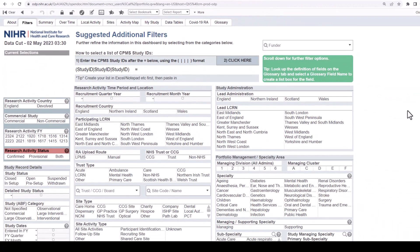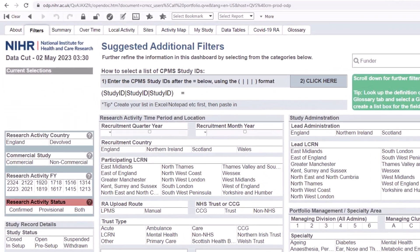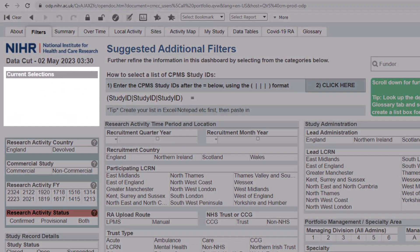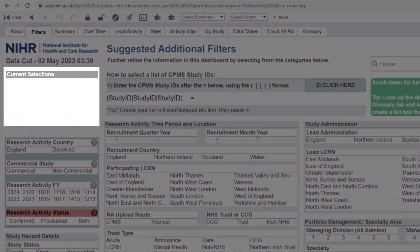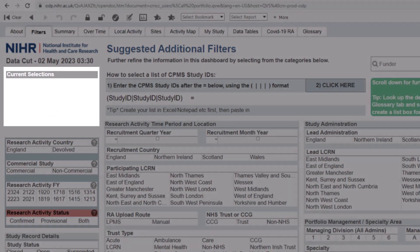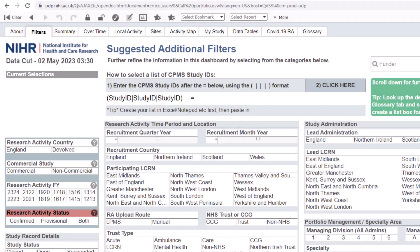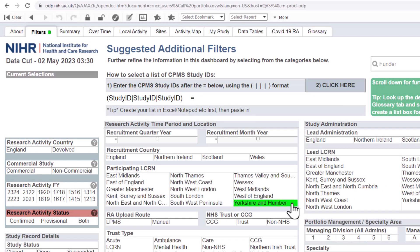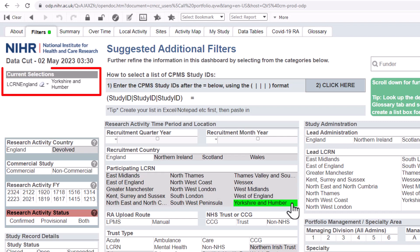When you make a selection, your selections are visible in the current selection box located in the top left hand corner of the screen. Whatever you pick also turns green. For example, if you chose Yorkshire and Humber from the participating LCRN list, you will see Yorkshire and Humber turns green and also appears in the current selections box at the top left of your screen.